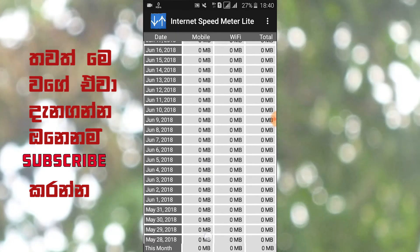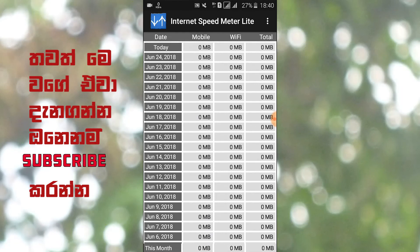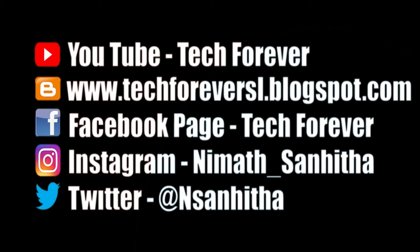Subscribe to my channel. I'll see you in the next video.